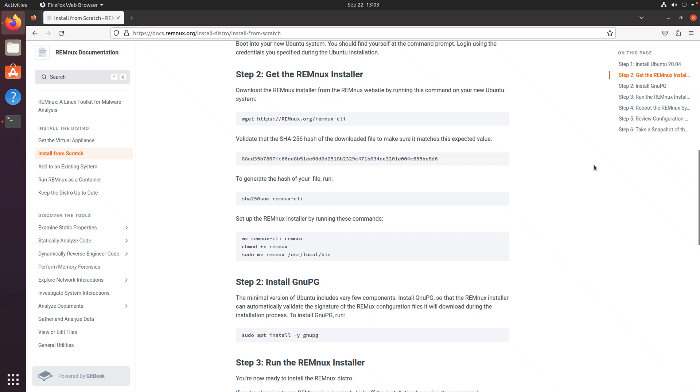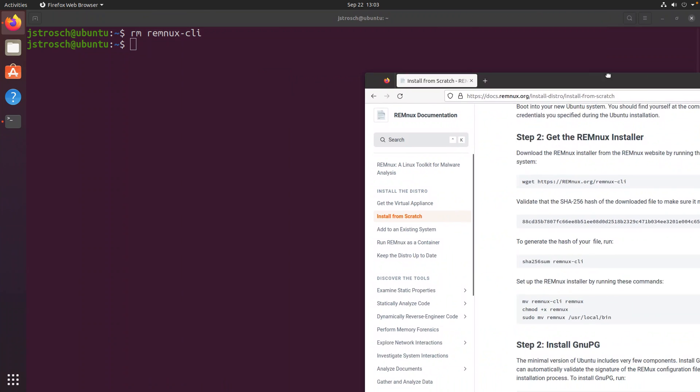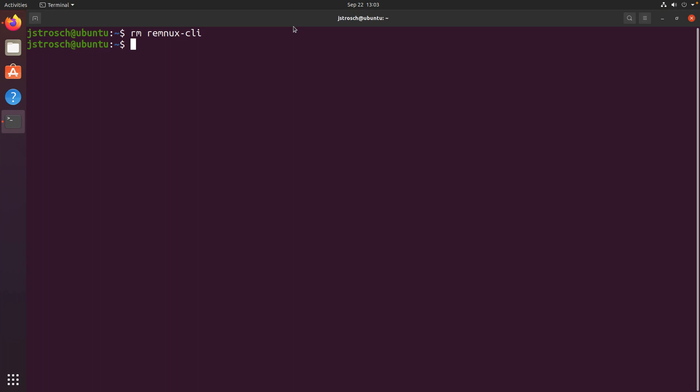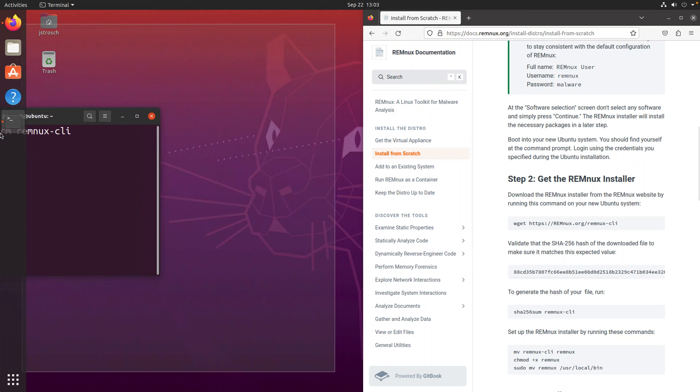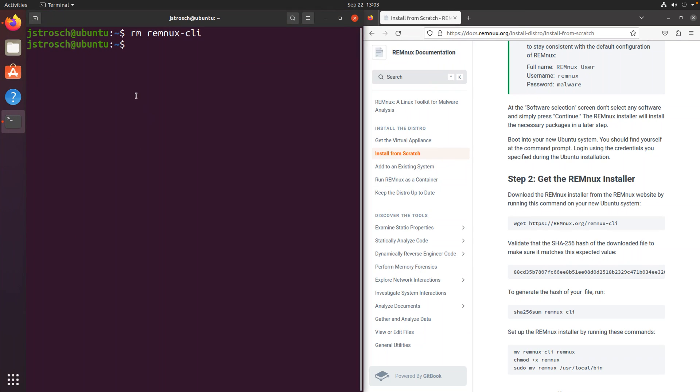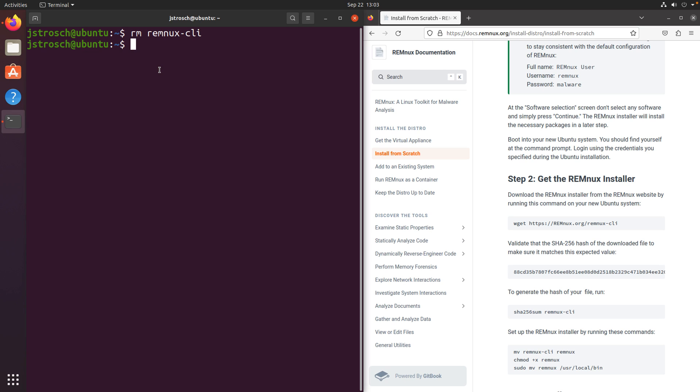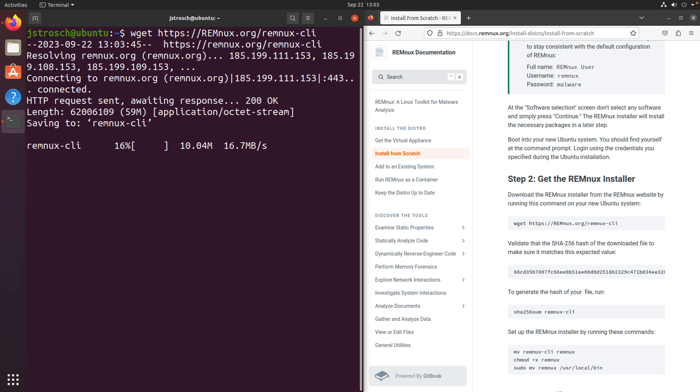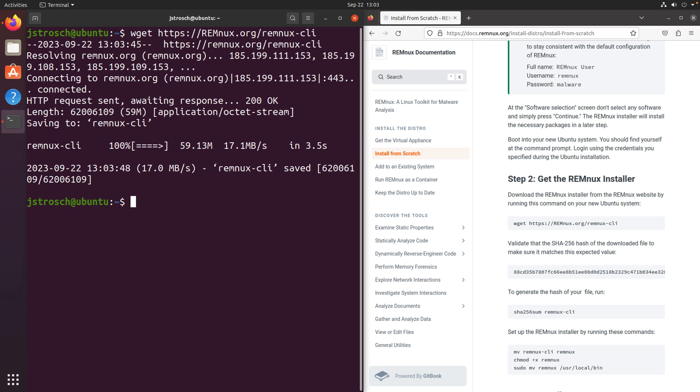All right, next step is to get the installer itself, so I'm going to copy that, and we'll just go ahead and dock these windows. This will download a Linux executable, so you can see it's a fairly large file.